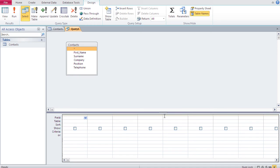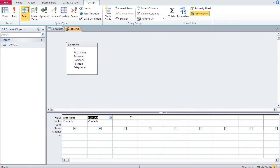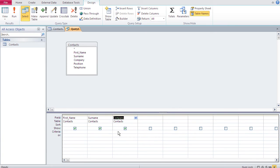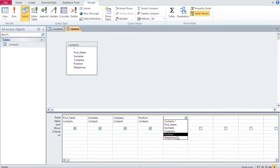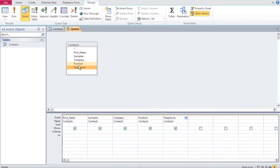A query acts as a filter — the table has all the data, and the query shows only specific data. For this first query I'll insert every field. You can do this by double-clicking a field name, by dragging it down, or by clicking in a column and choosing from the dropdown. Those are the three ways to insert fields.